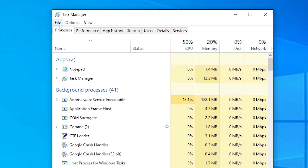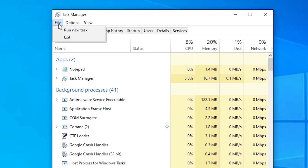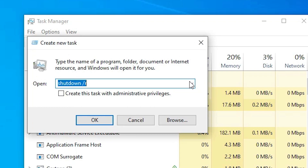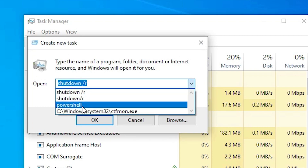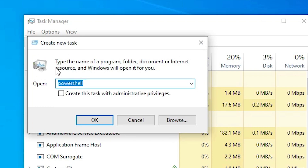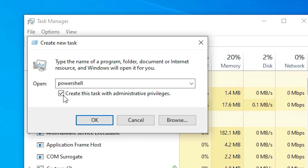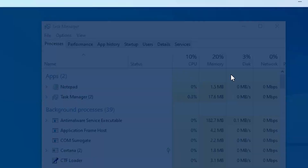In Task Manager, go to File and Run new task. Type 'powershell' and check the box to open it as administrator, then click OK.